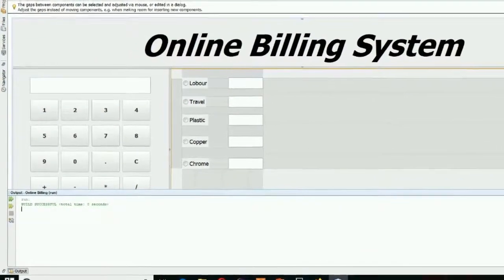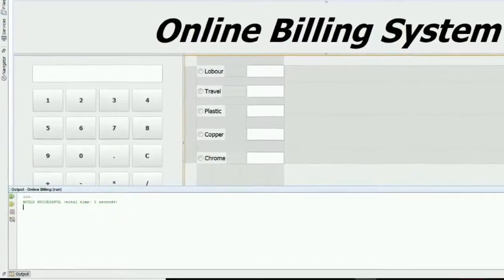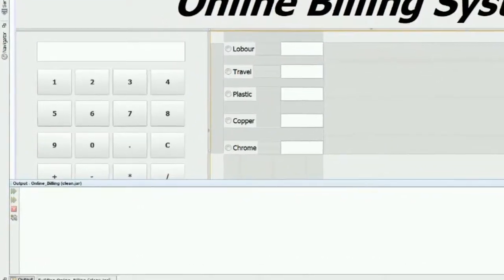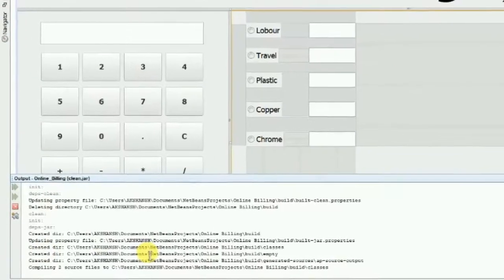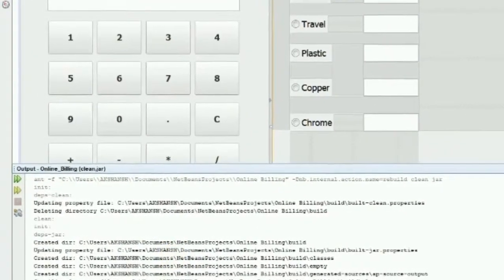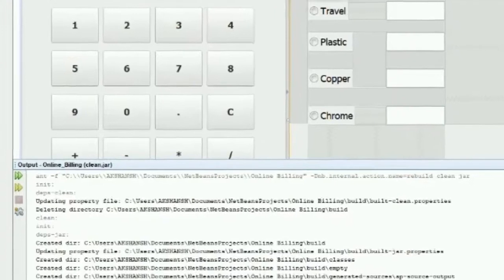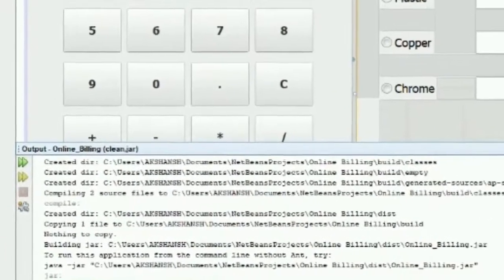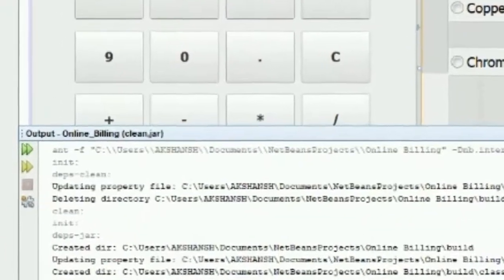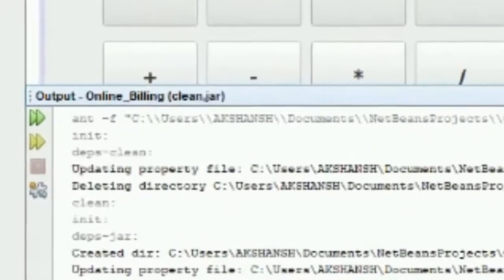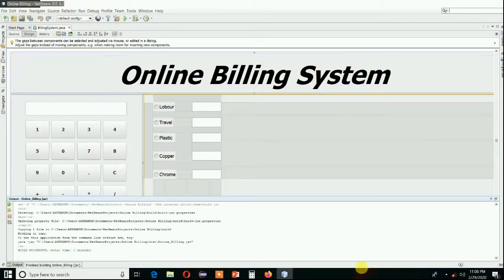So to solve that problem, what we have to do is — if you compile also, it is showing successful, but output — let's try this — output is not coming.